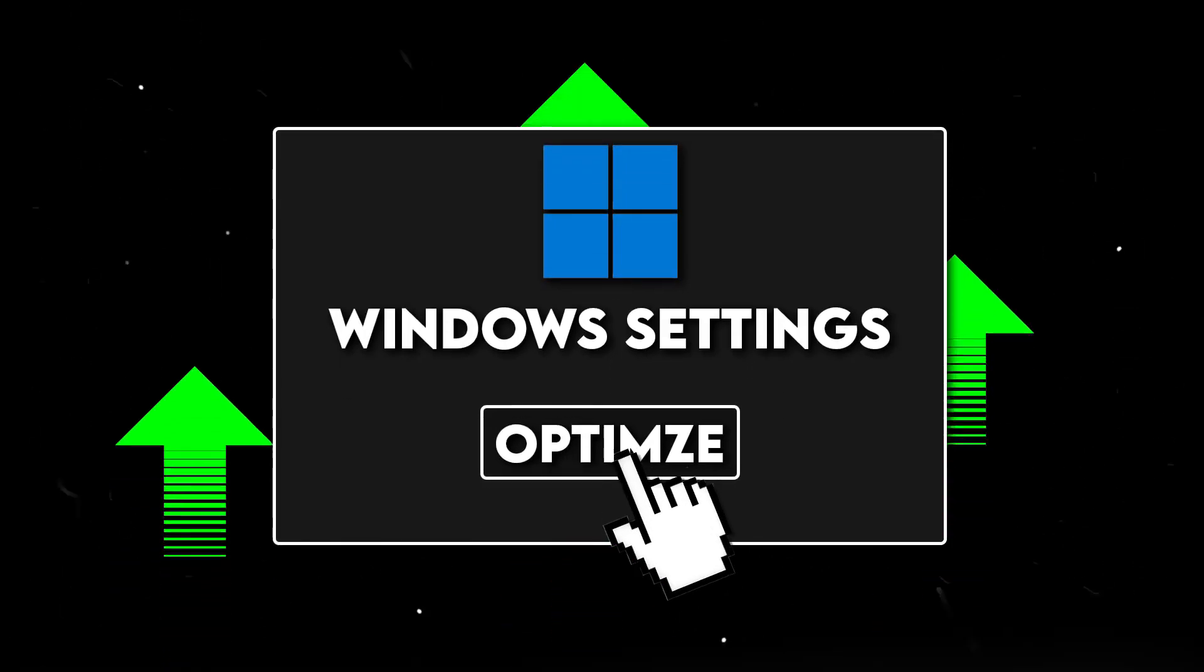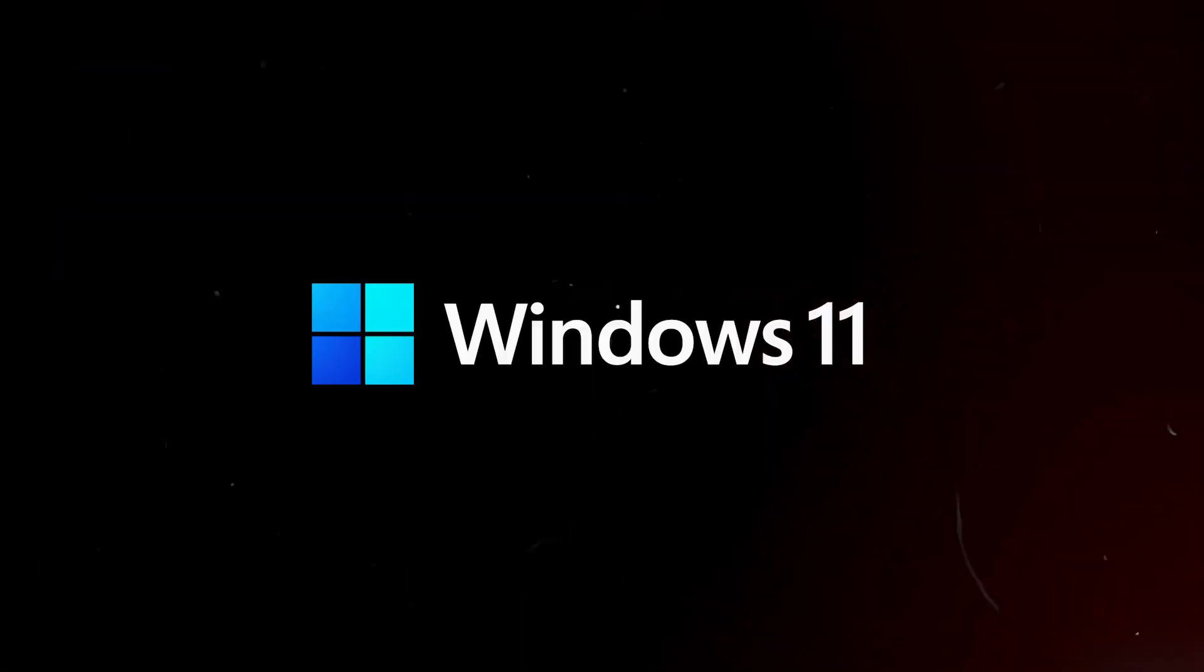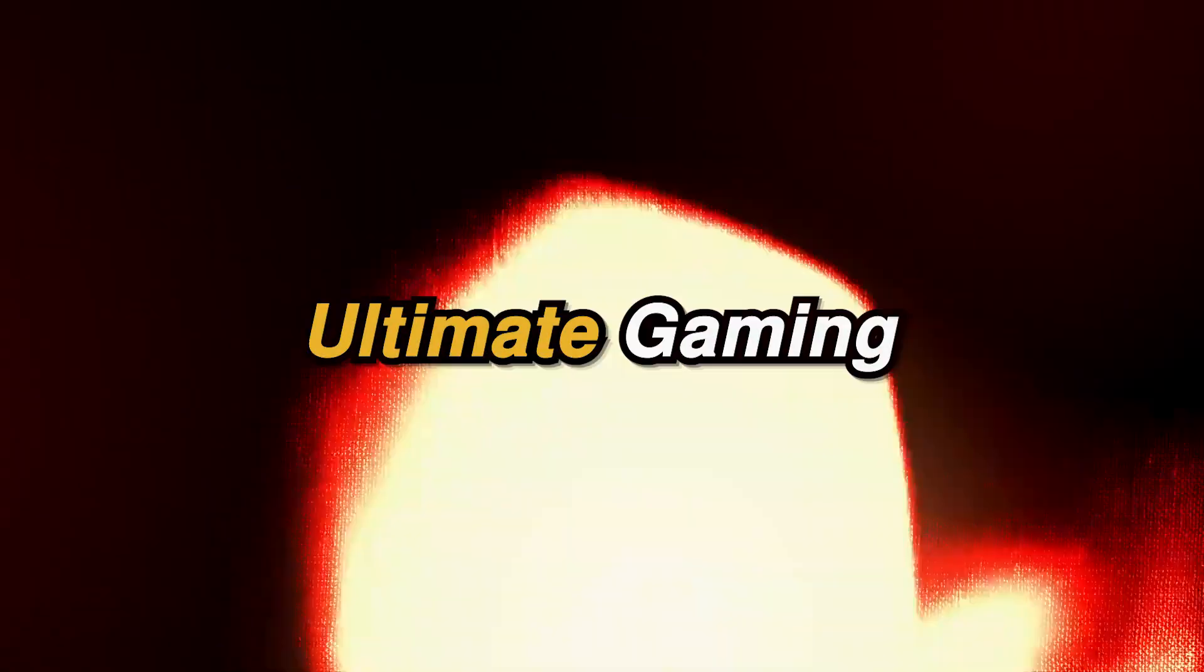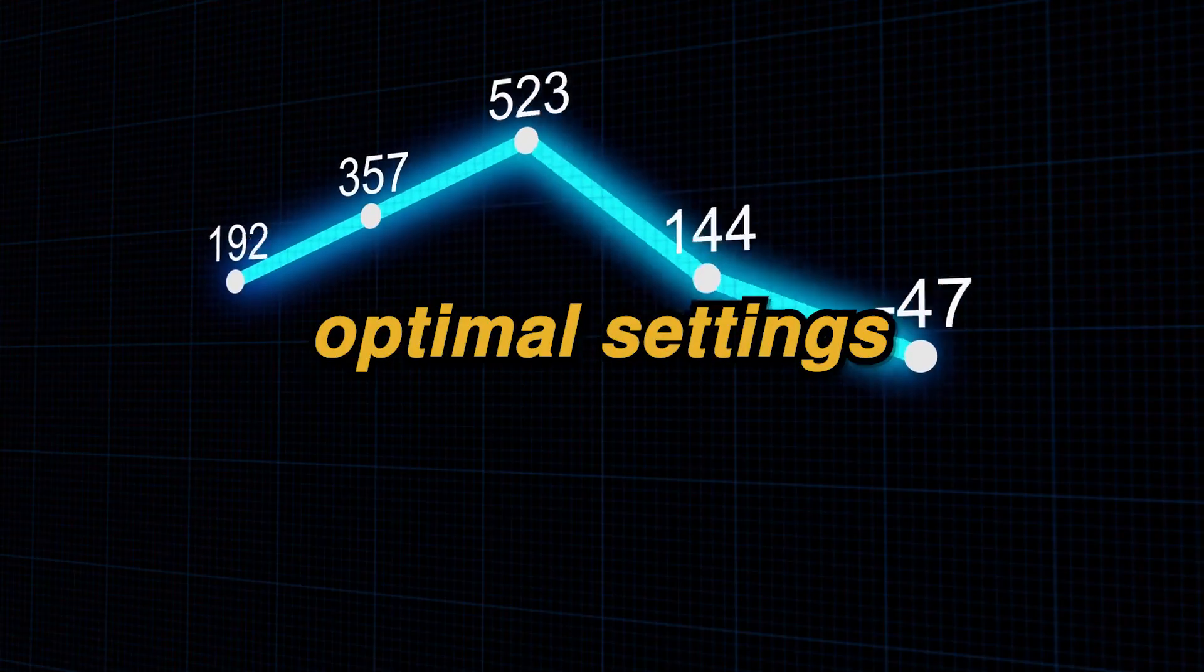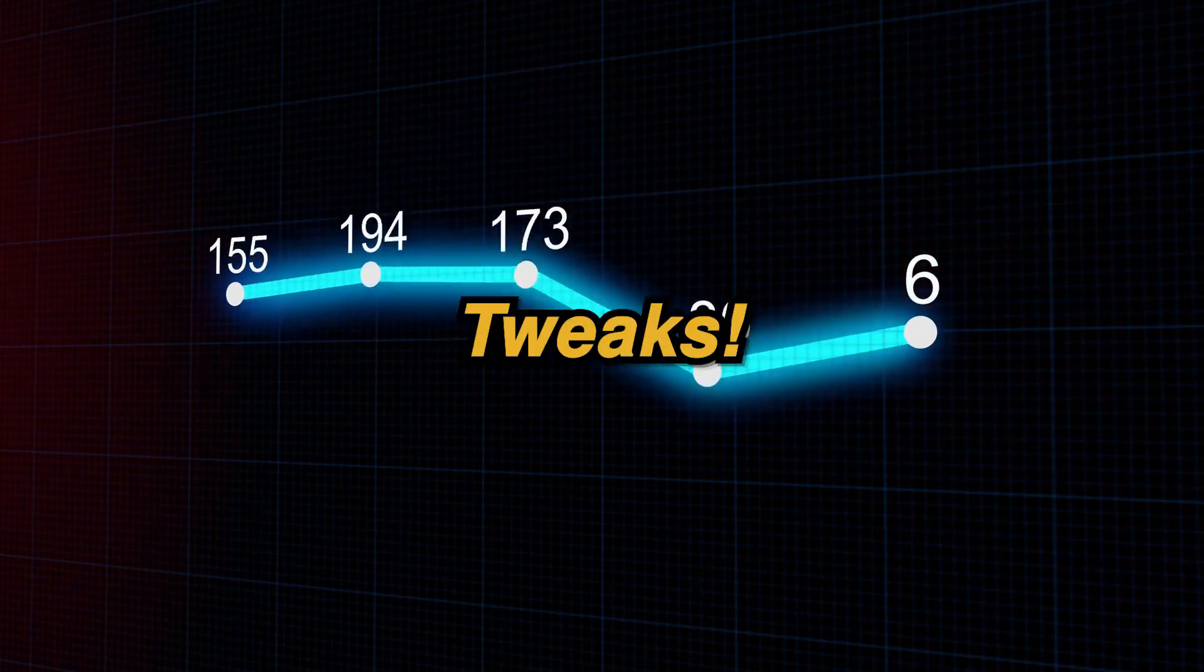You need to use this free tool right now to optimize Windows 10 and even Windows 11 for ultimate gaming and performance with optimal settings and tweaks.